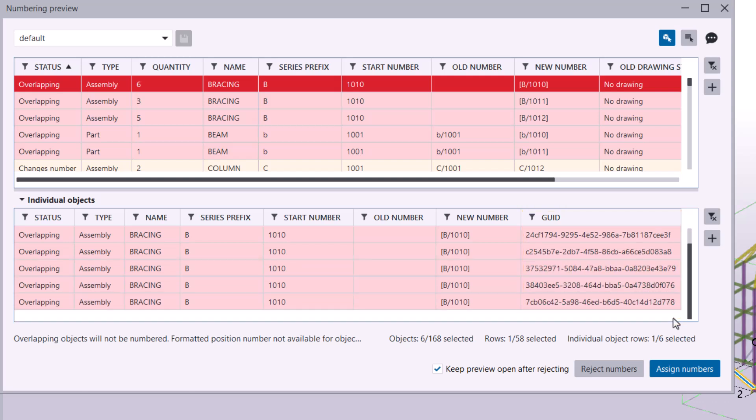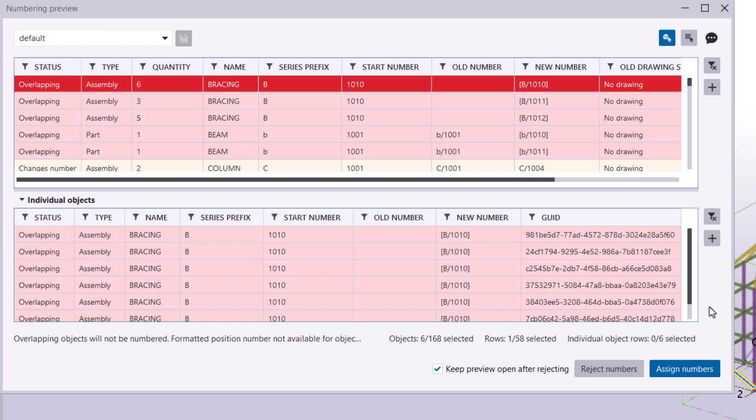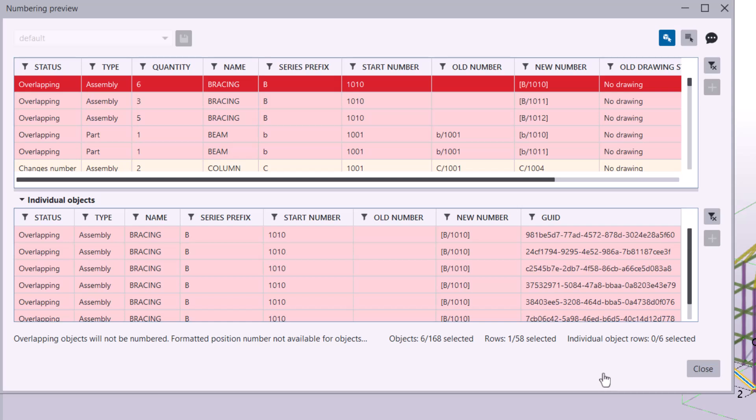Before you start fixing the numbering issues, click Reject Numbers. The model won't be reloaded, saving you time. And you can go back to adjust your model or numbering settings. Now, let's fix the overlapping numbers.